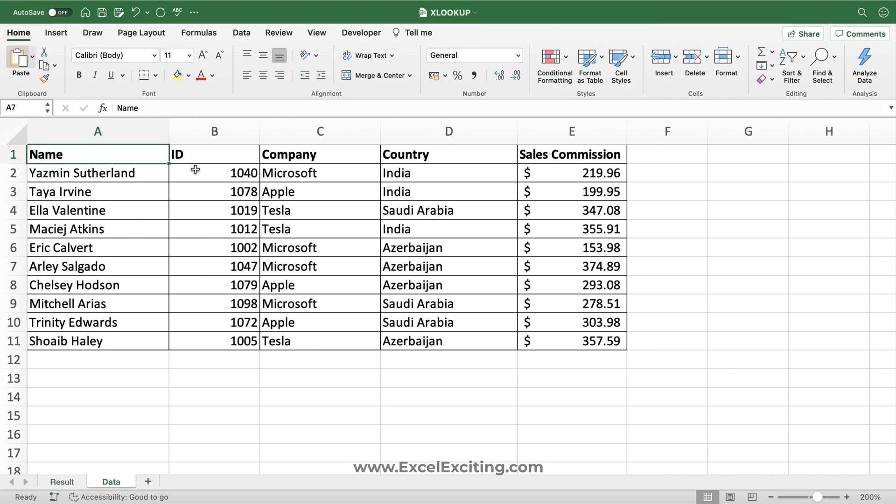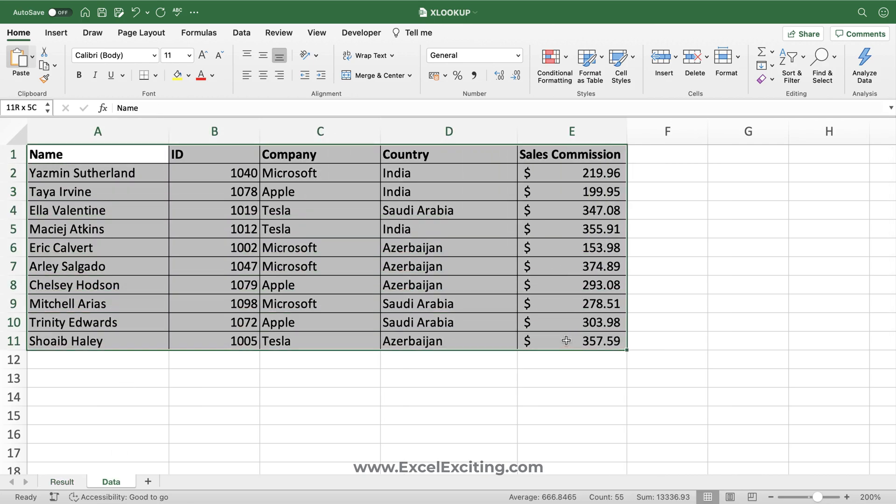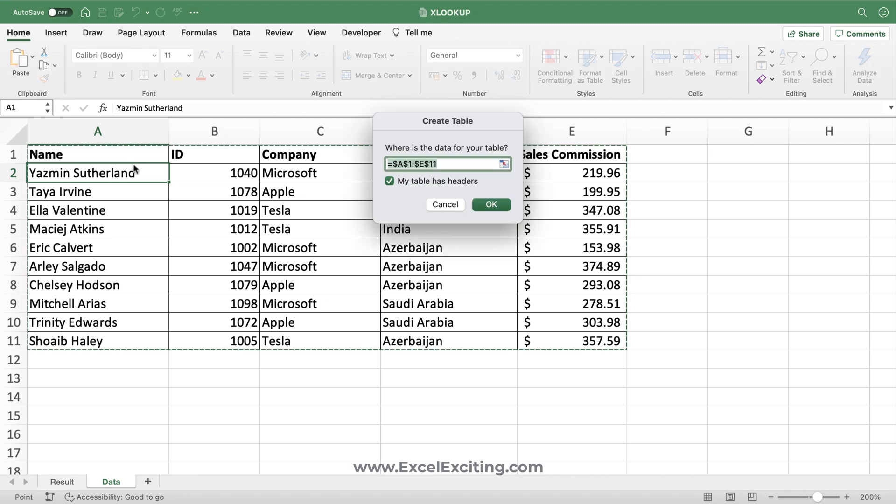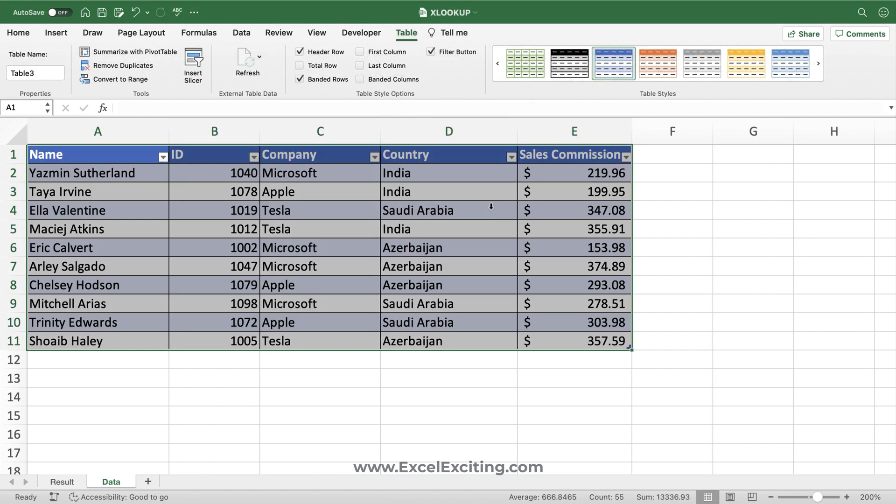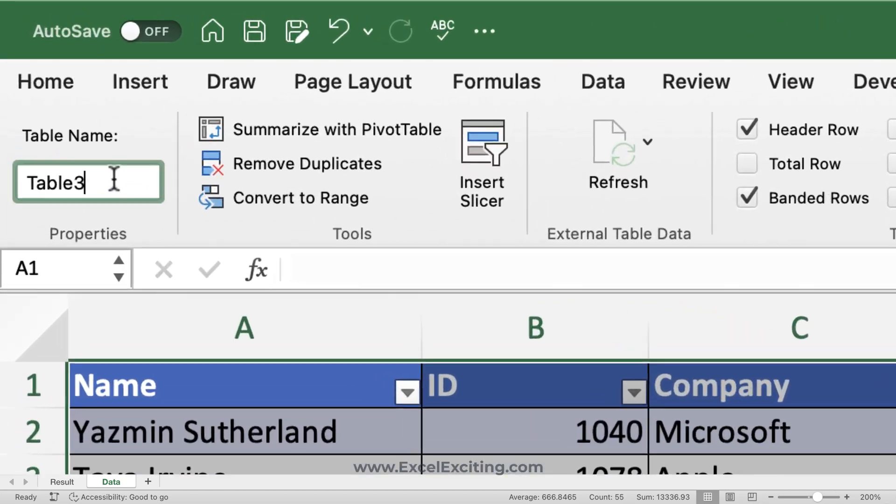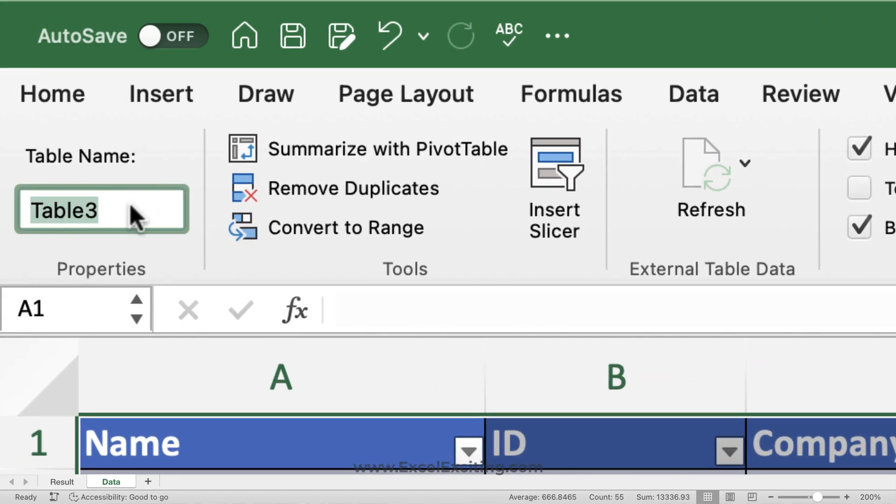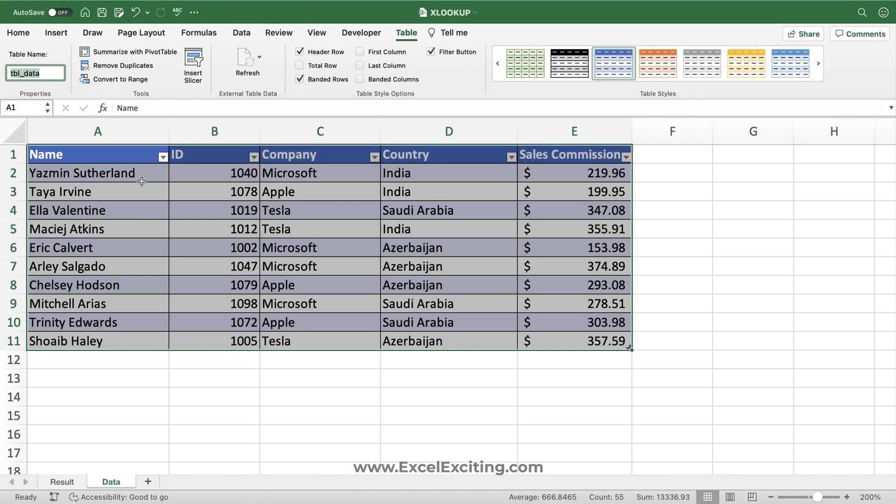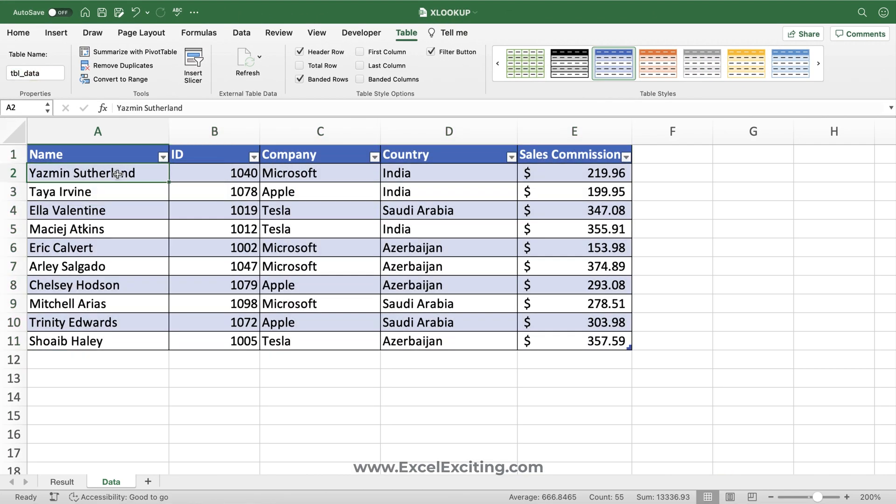The first most important thing is you need to go to your source table where your data is and convert this as an Excel table. I'll just keep my cell over here and press Command T for Mac users and Control T for Windows. So Command T, click OK, and we'll rename it as tbl_data. It's always a good habit to give your table names so you can easily identify them wherever they are placed in your workbook.